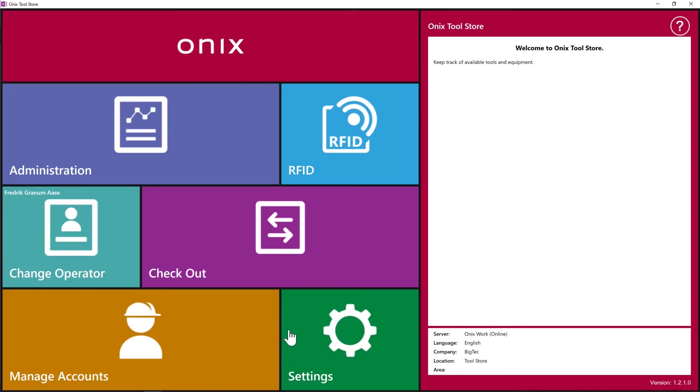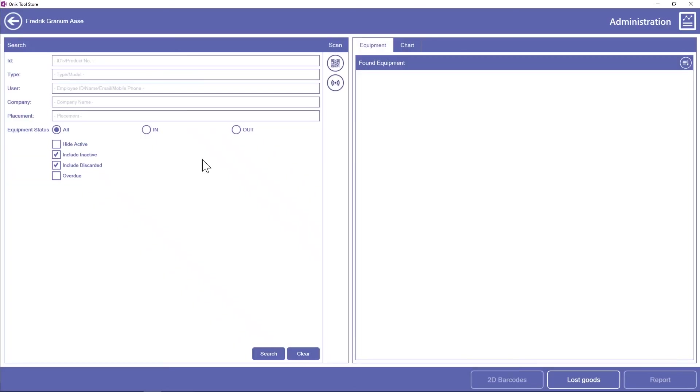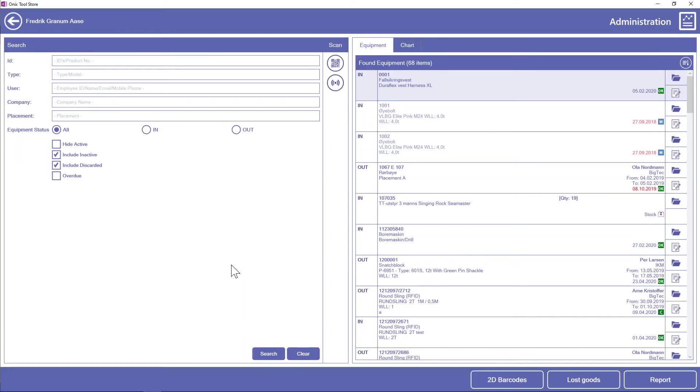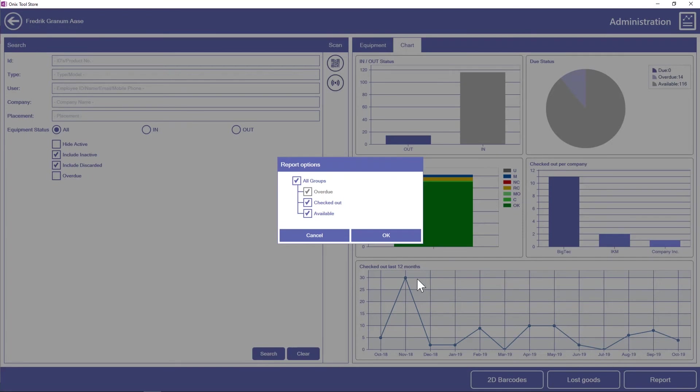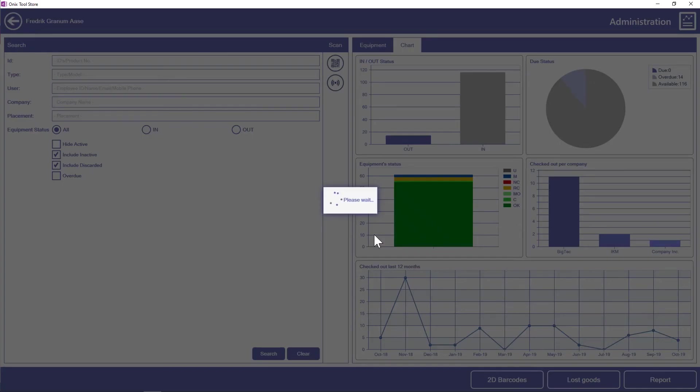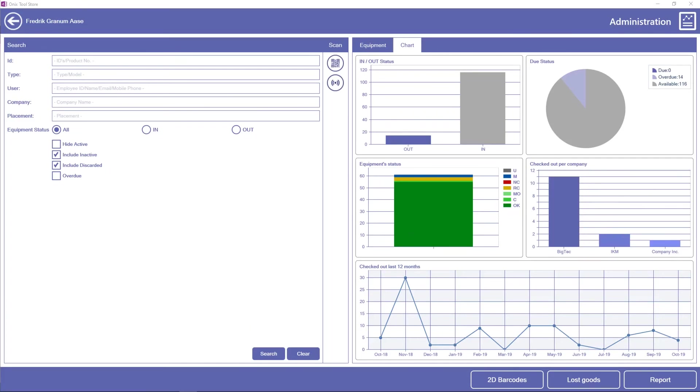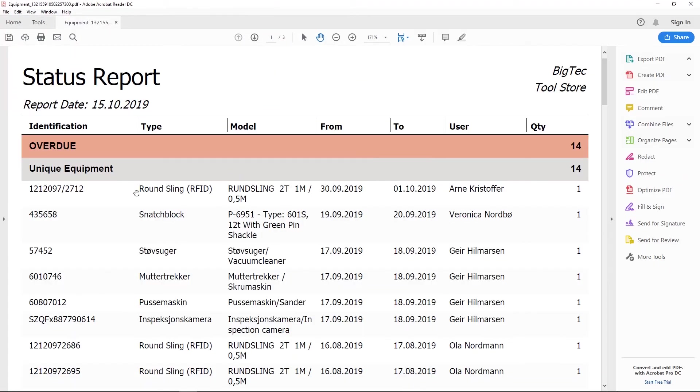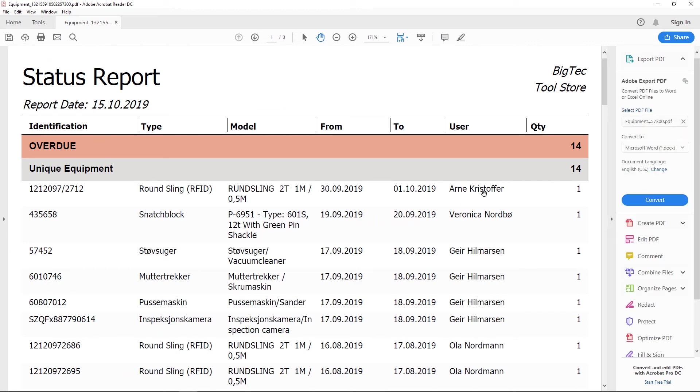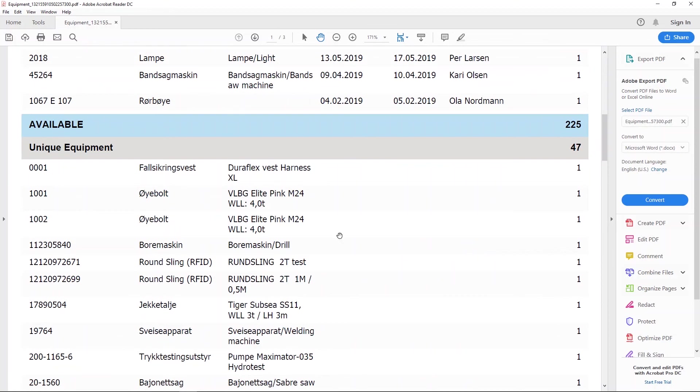So the last feature I want to show here in Toolstore is if you want to collect data and reports about the equipment that is being rented, you can do so here. Here we can make a search for what type of equipment we want to see. I'm just going to make an empty search. And we can go here to chart to get an overview with different data. And if we want to create a report, we can go down here to report. Check the boxes for which equipment I want to include in the report. Click OK. And the report will look like this. Here you can see it will give me overdue equipment, which user has the overdue equipment, available equipment, and so forth.